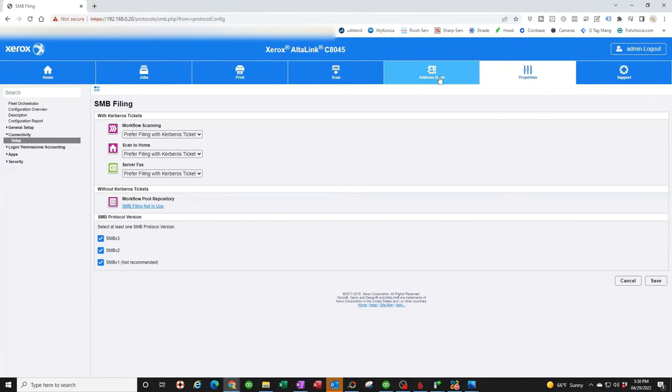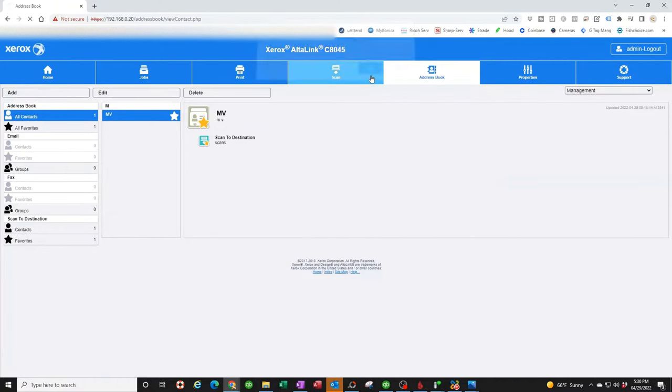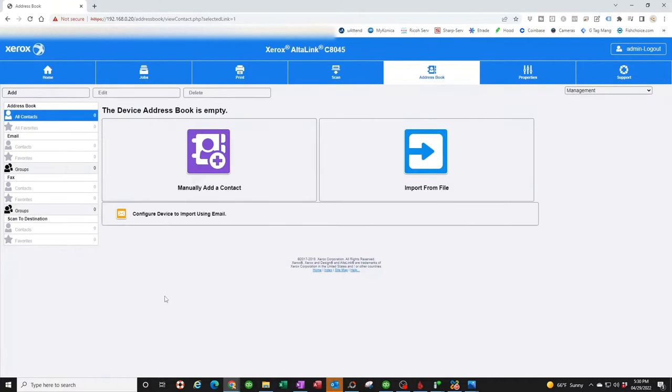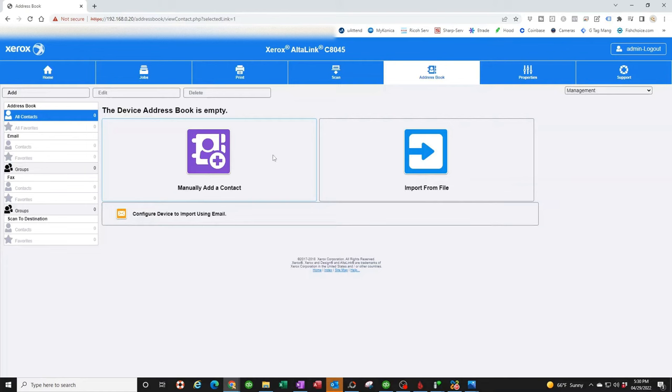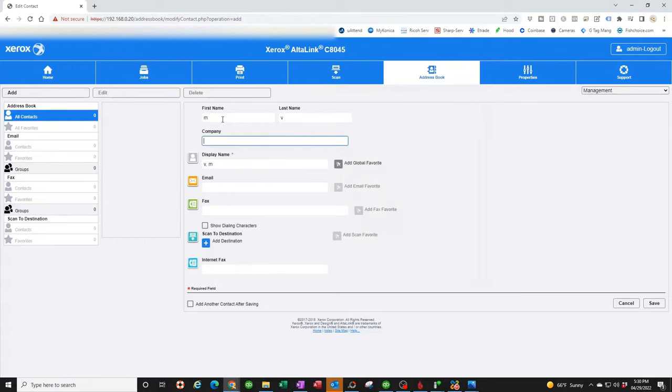Now we're going to go to Address Book. I already have one created, so I'm going to delete this so I can create a new one. You're going to see this when you go to create your first contact. We're going to click on manually add a contact name. You can give it whatever name. I'm just going to put my initials. Company, you can put your company name if you want. I'm going to leave this blank.